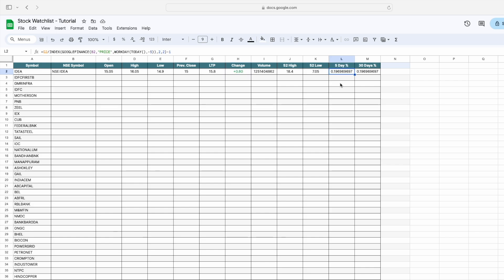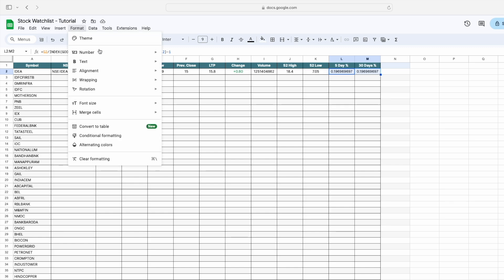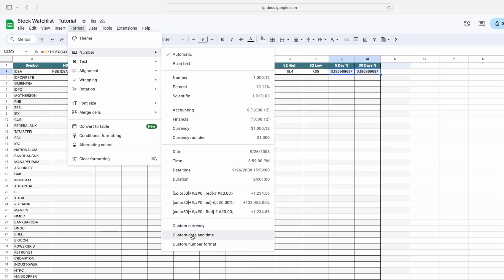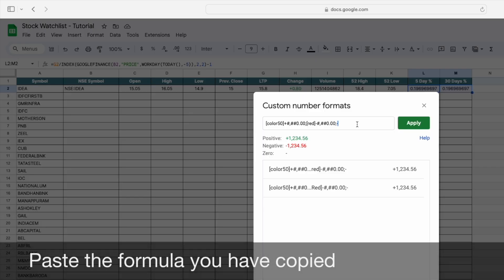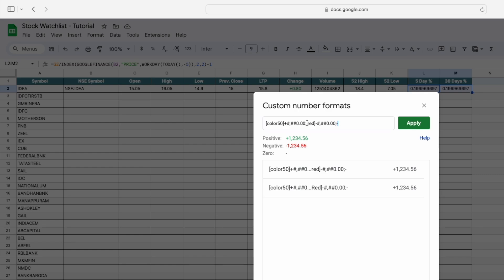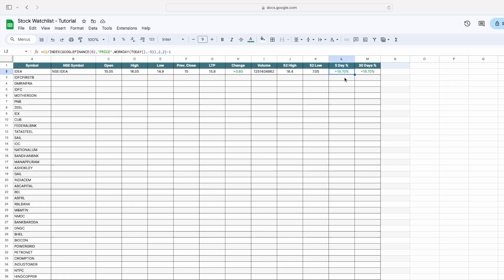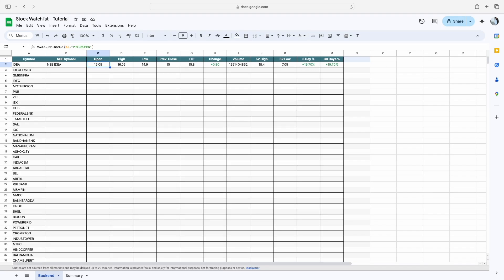Similarly, we apply formatting to the five-day and 30-day percentage change columns. Select both cells, click Format, Number, then Custom Number Format. Add the percentage symbol before each semicolon for positive and negative, then click Apply. Now you can see the five-day and 30-day percentage changes are displayed correctly.